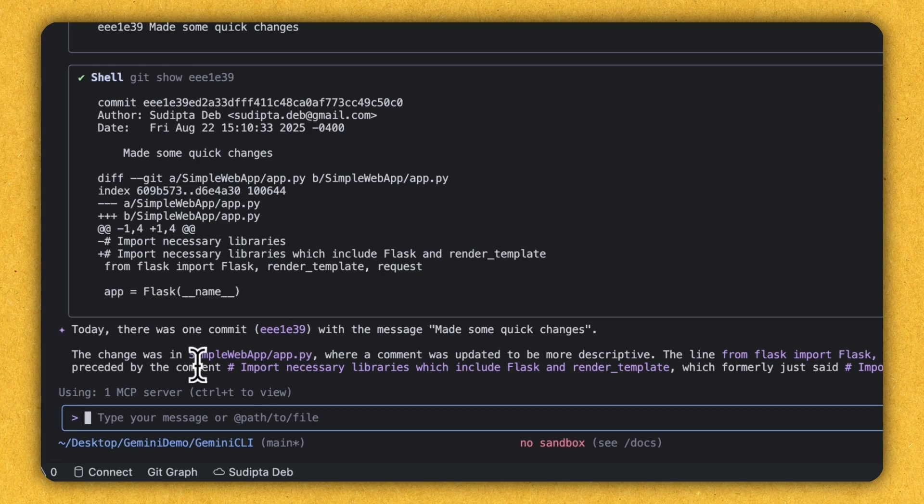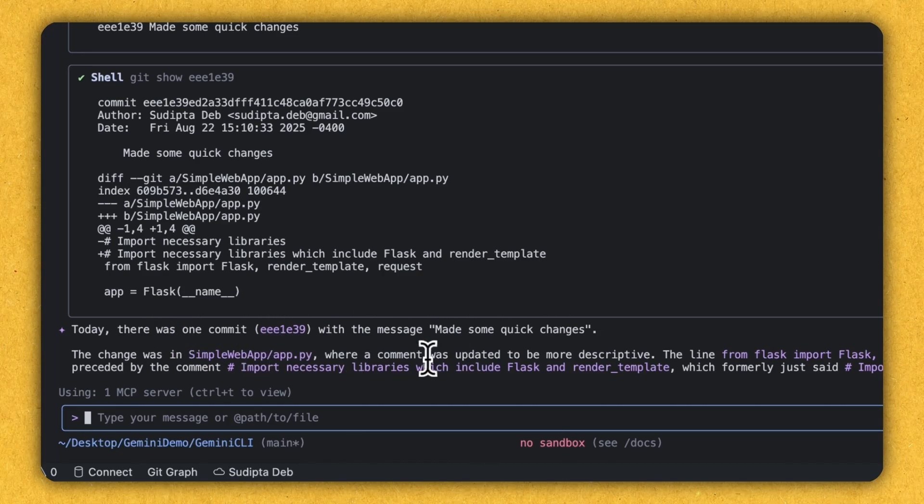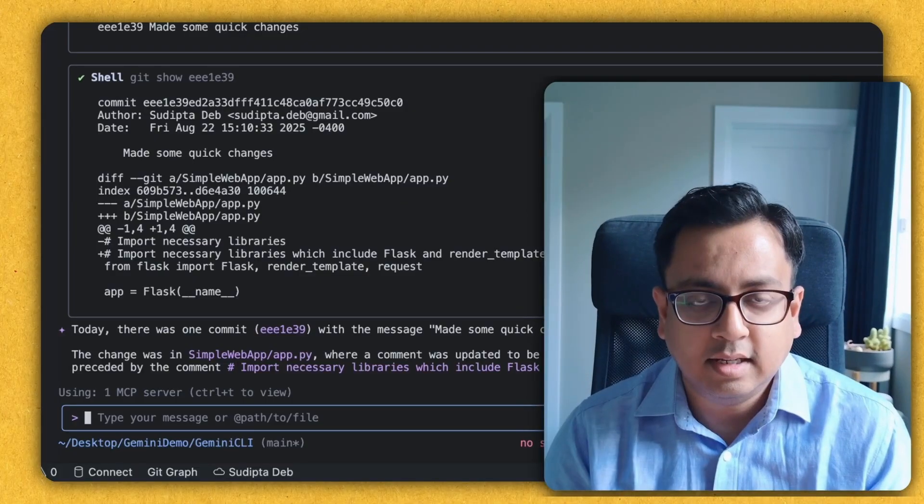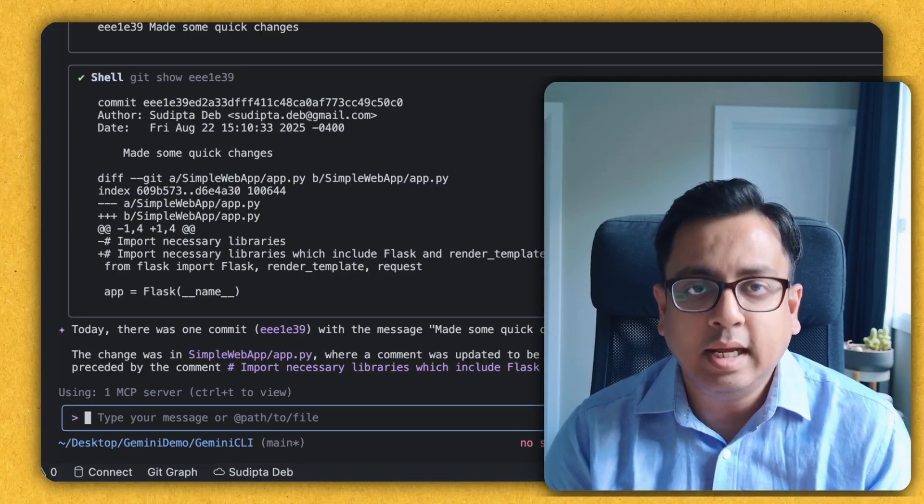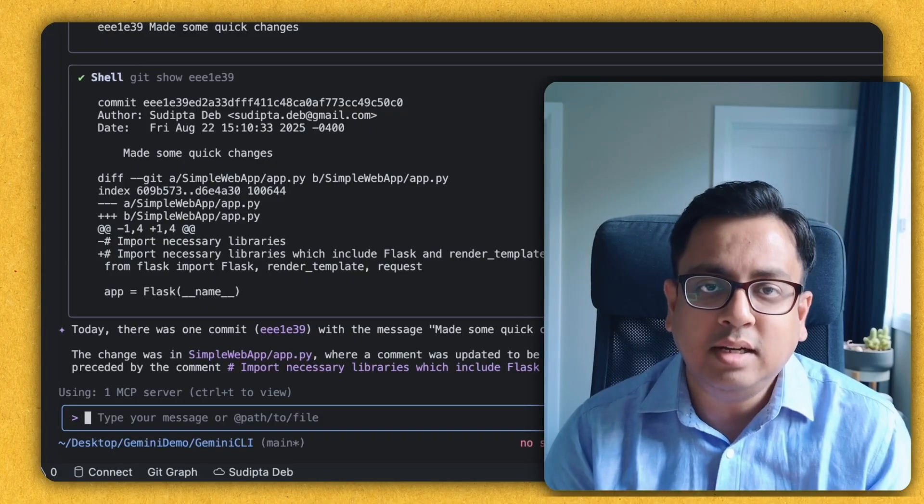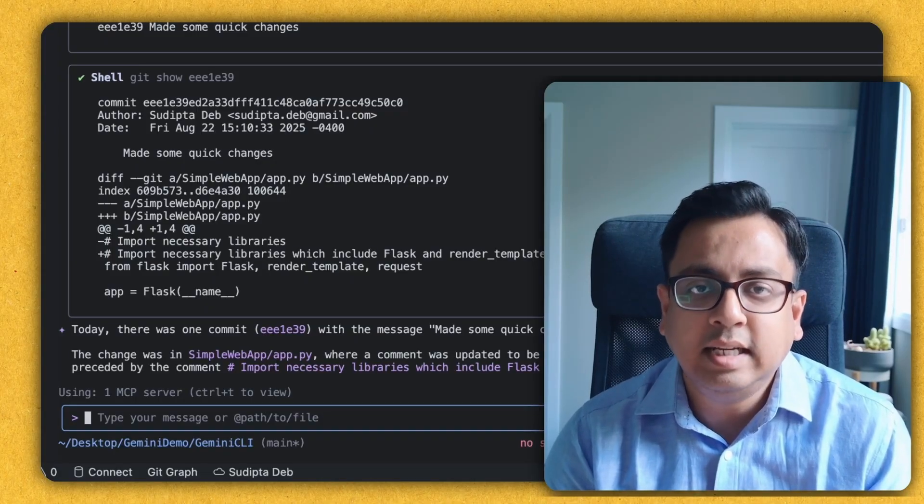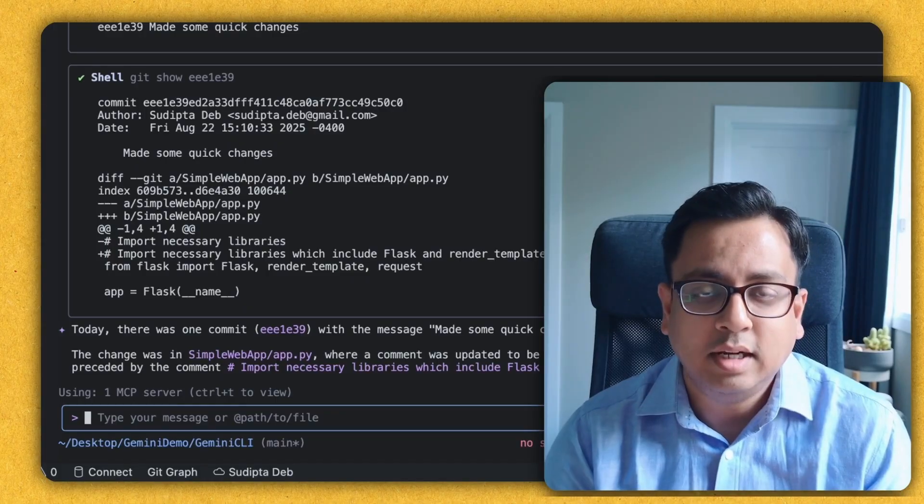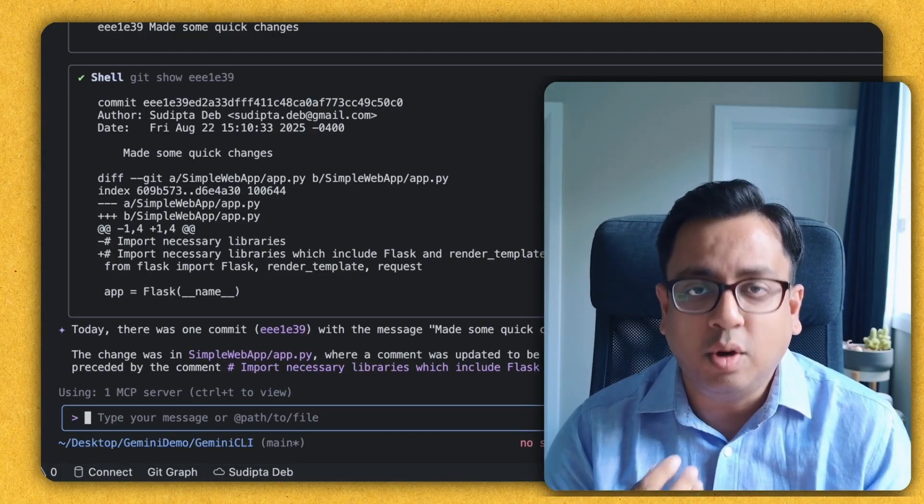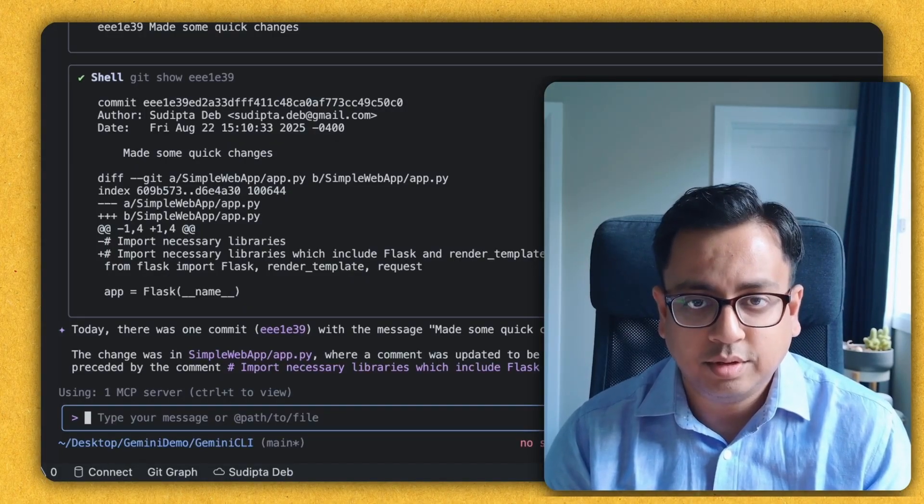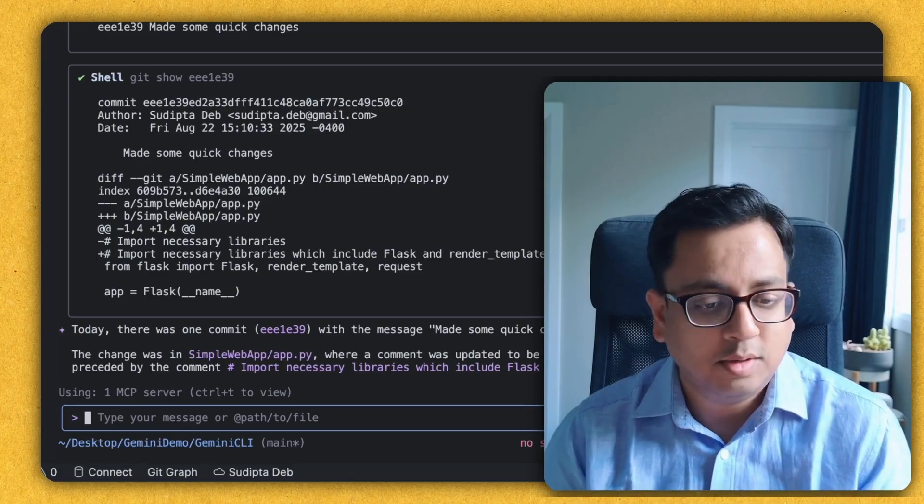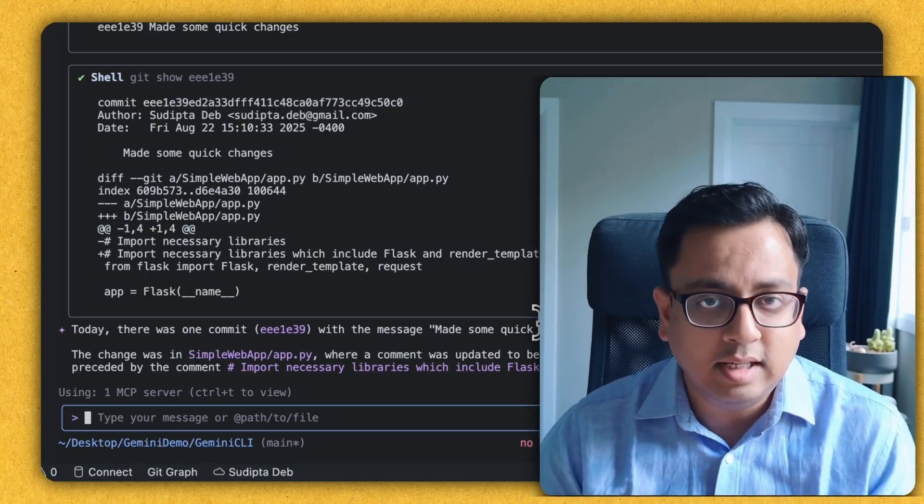It is telling now there is a change. This is the change that was happened very recently. And it's also telling there was one commit with the message, and the change was in this file where a comment was updated to be more descriptive. So as you can see, it's not only telling that there is a commit happened today in the repo, but it also telling me a little bit of summary of what is the real change that is happened and which file the change happened. So this is really helpful. It will give you the summary of your commit against a repo. Gemini CLI can do that. I'm already very impressed.